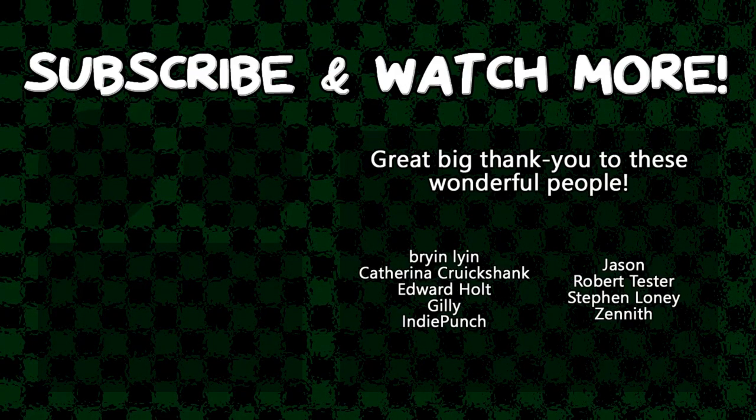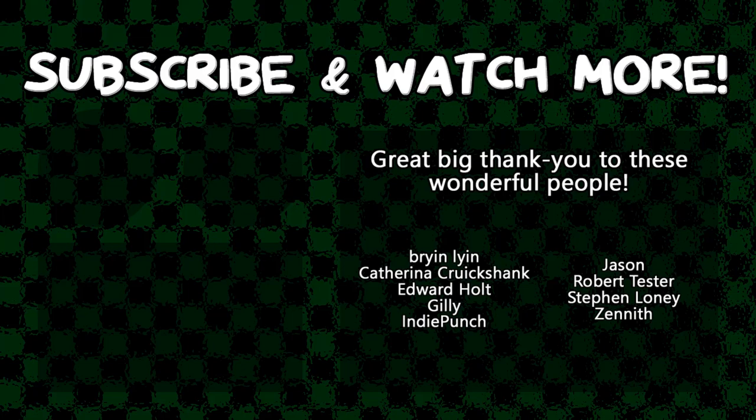Special thanks to Edward Holt, IndiePunch, Jason, and Zenith for supporting these videos. If you want your name in the credits or to hear yourself shouted out at the end, head over to the Patreon page in the video description to join the fun.